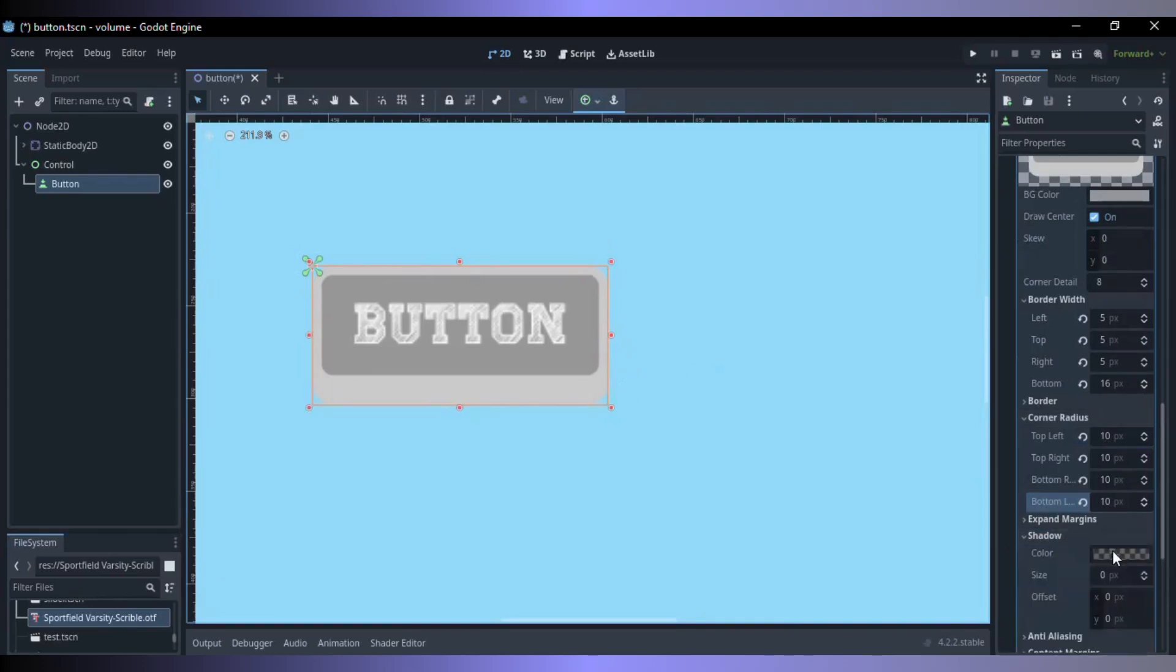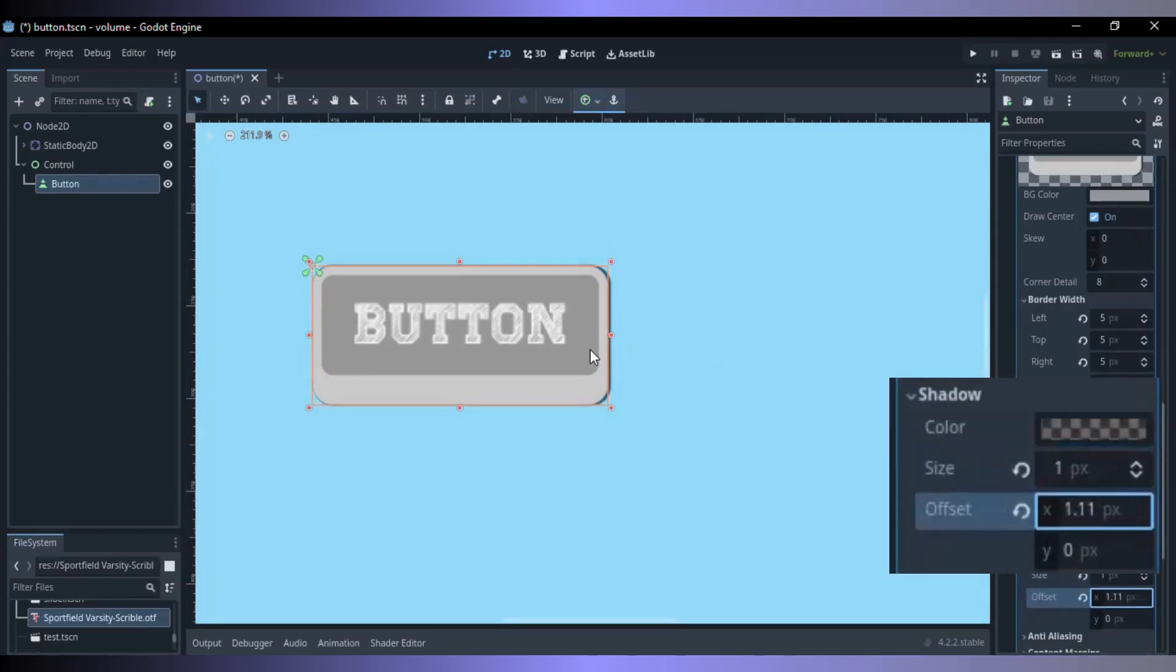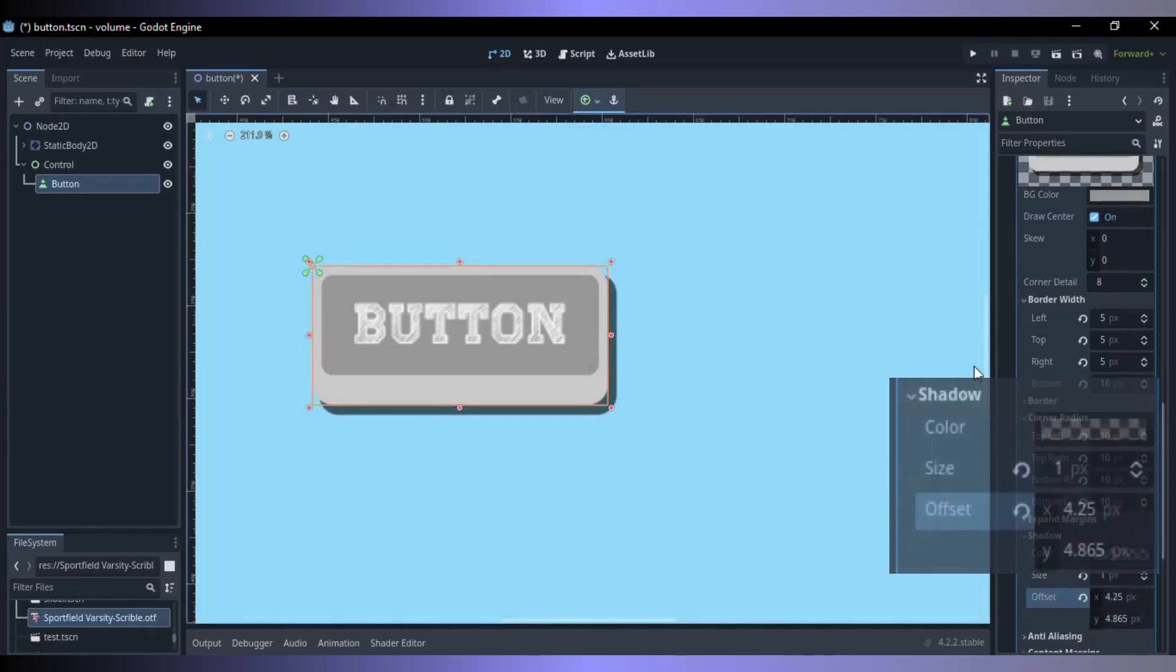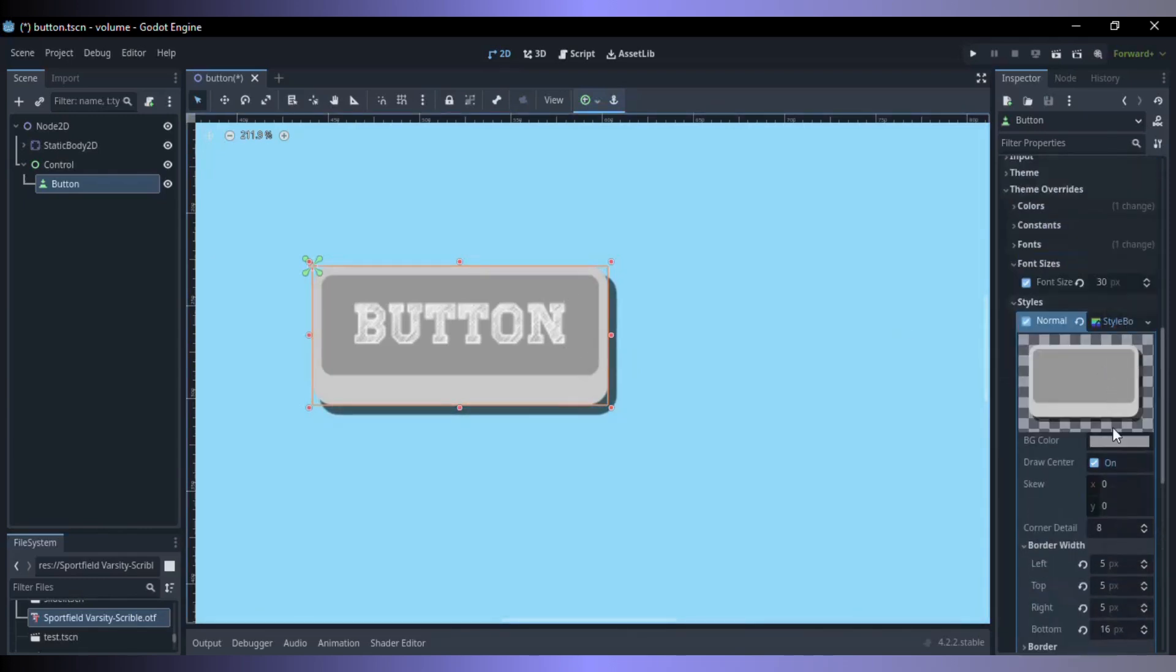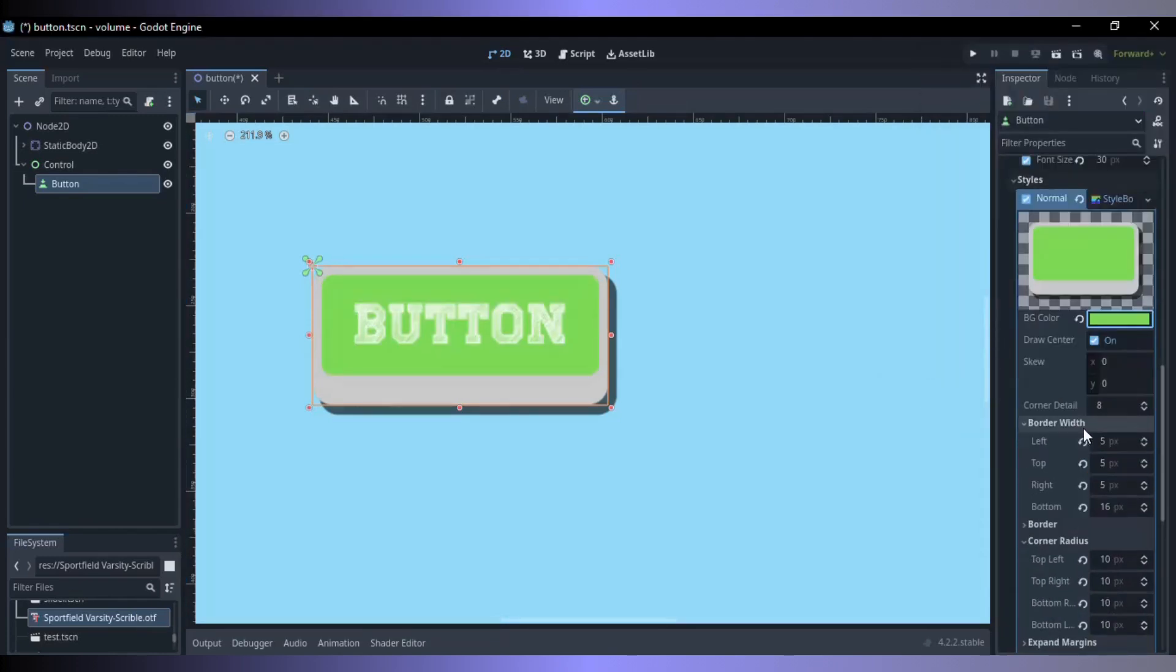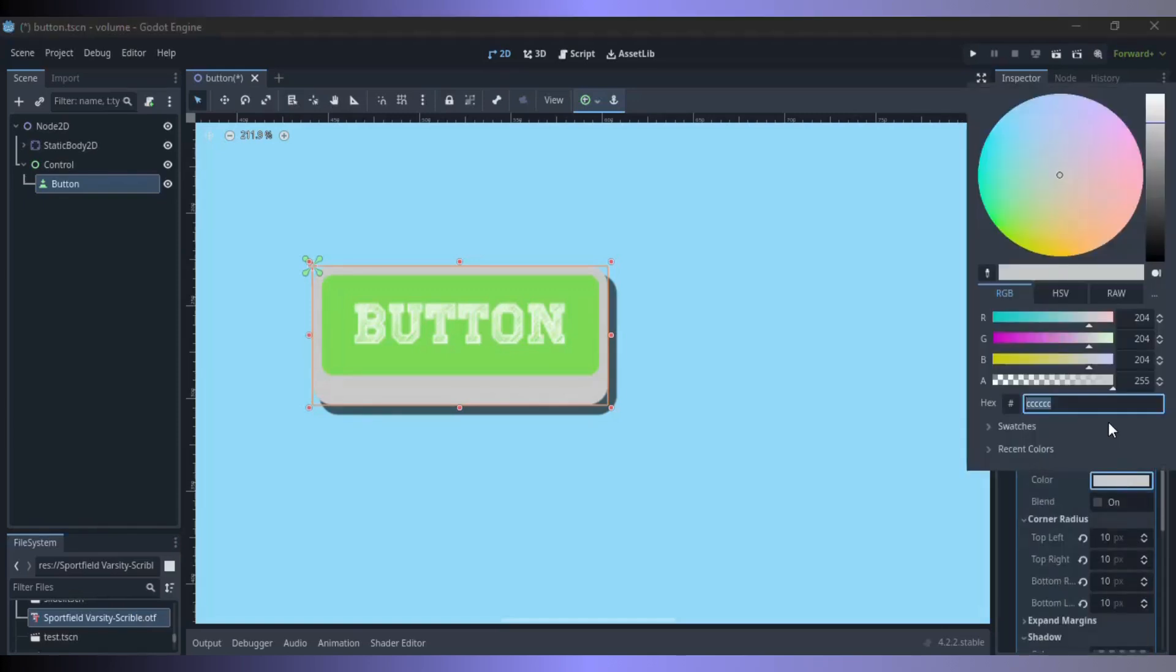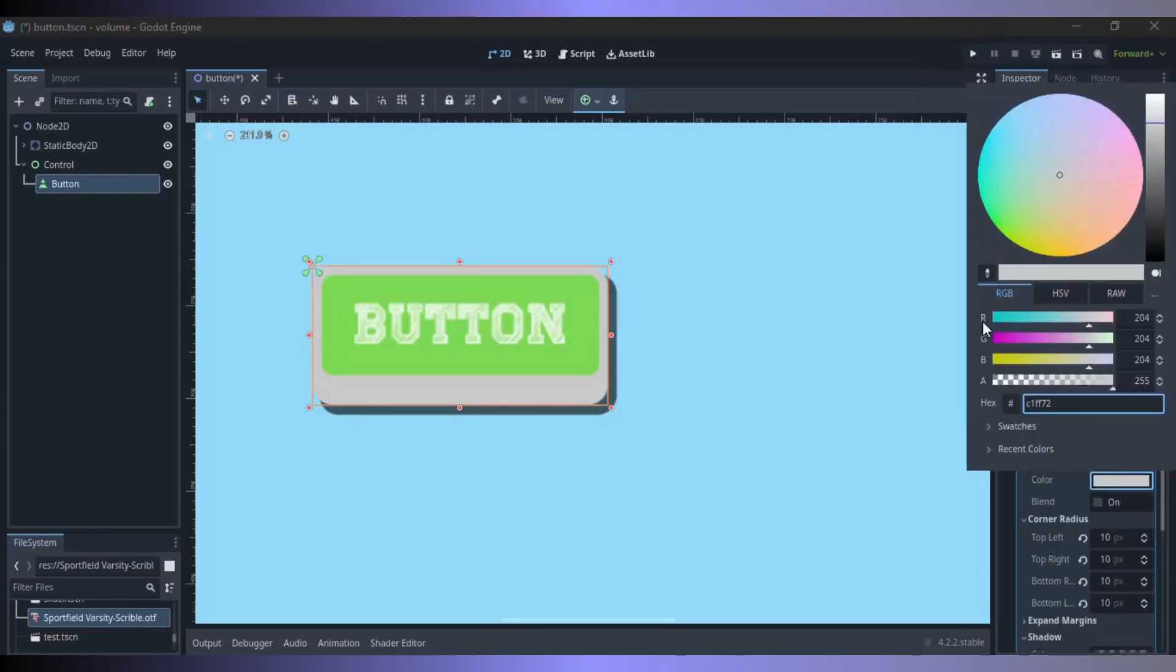You can also add a shadow effect behind the button. Change the button color and also change the border color.